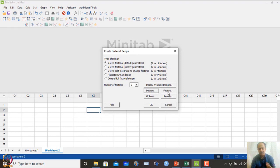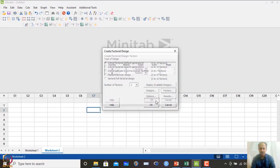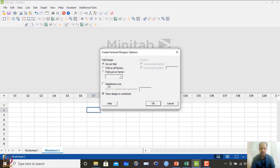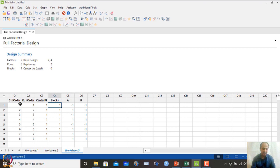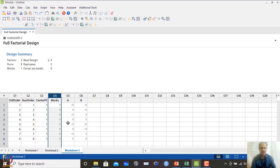With the number of replicates set to two, factors remain the same. We do not randomize here — randomization is required for actual experimentation, but we are skipping it for illustration. Click OK and use the 'do not fold' option. The design matrix will be created with standard order, run order, center point defaulting to 1, and block defaulting to 1.